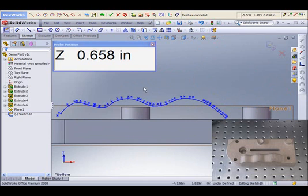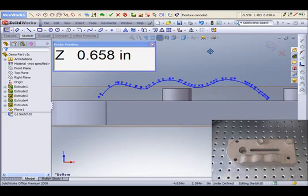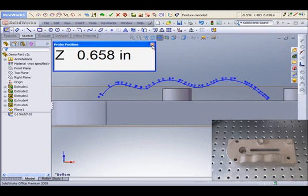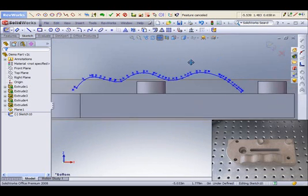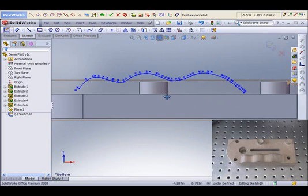So at this point, we need to do some actual SolidWorks feature manipulation. I'm going to close the position window so we got more work area to work with, and we'll go ahead and trim out the sketch to create a feature we can extrude.